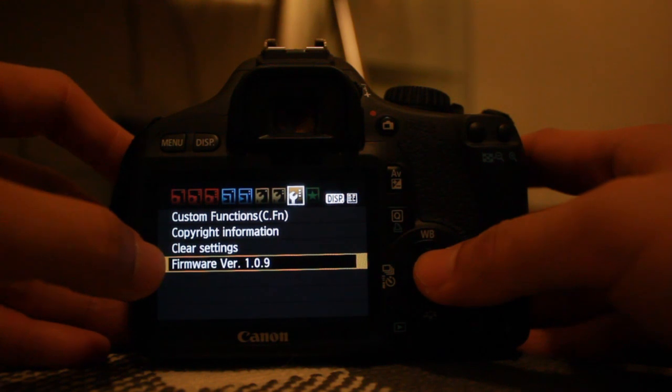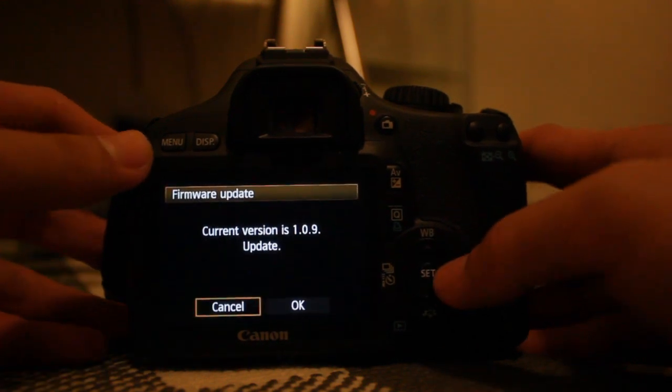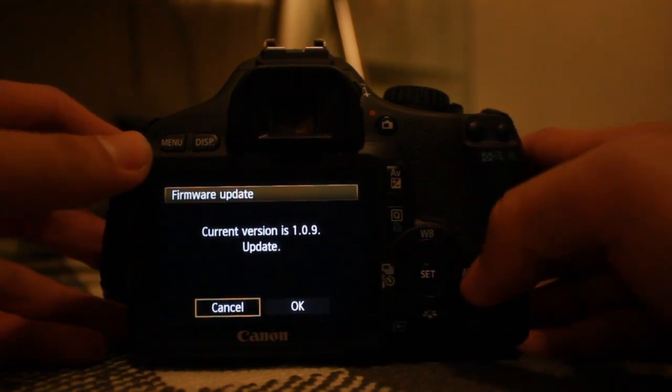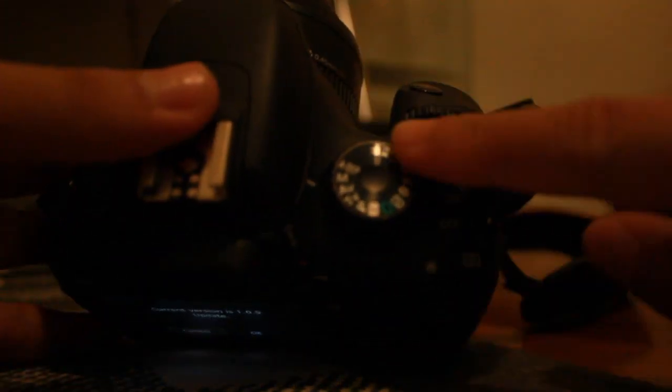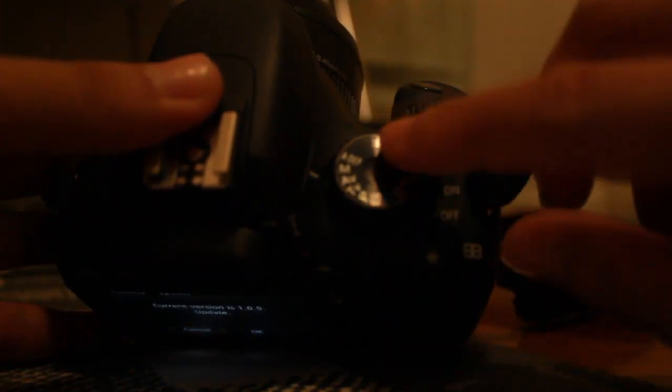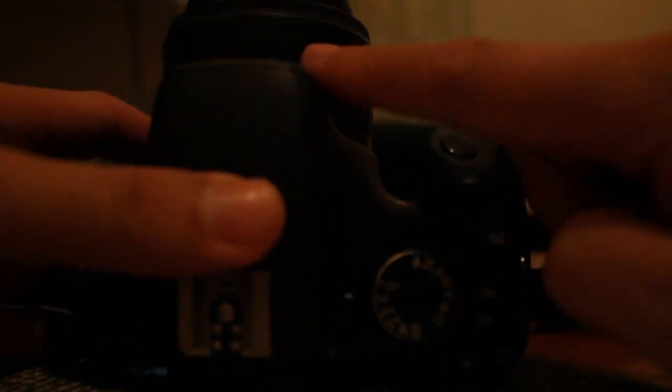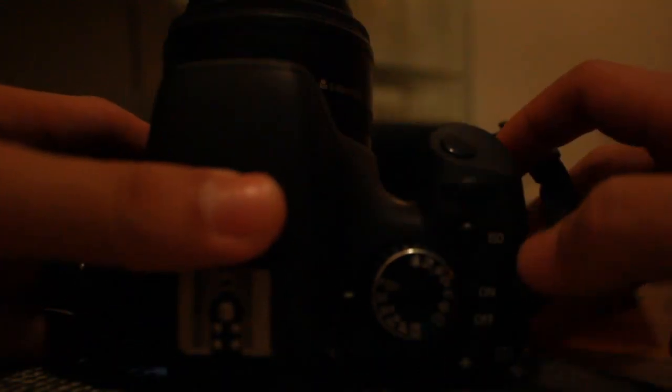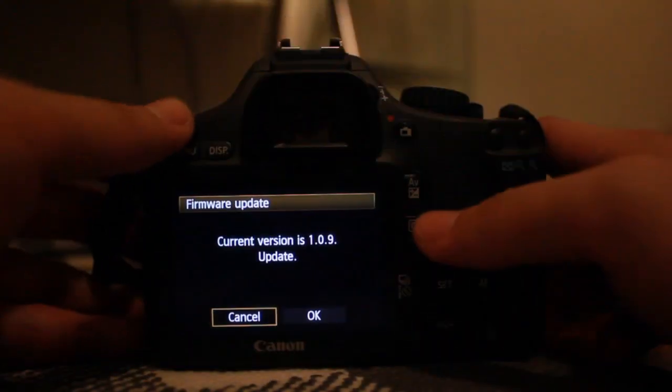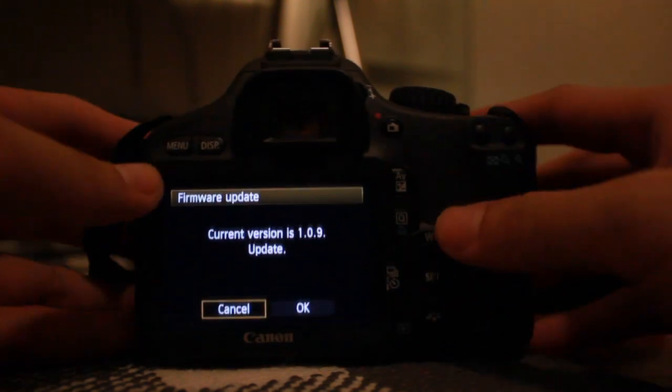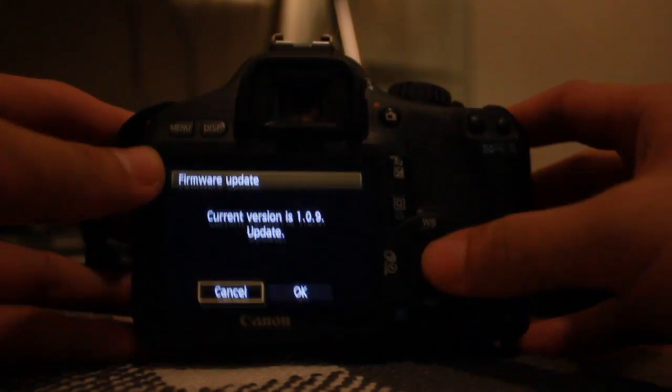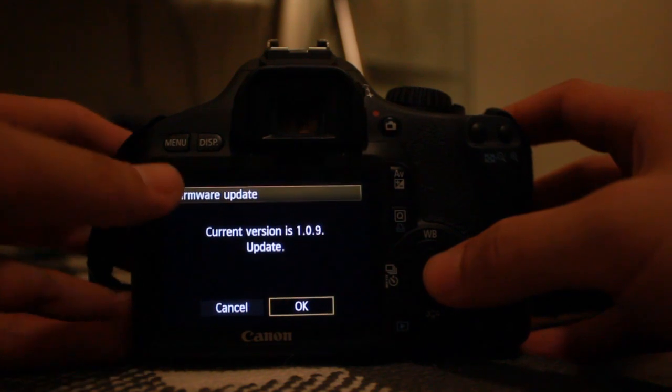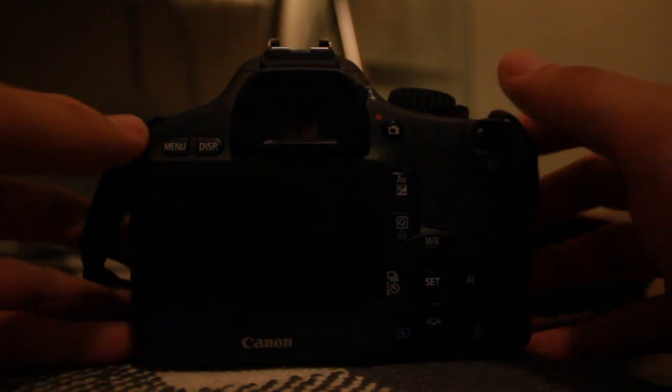One thing not to forget is to set the top button to either Manual or AV mode. Also, make sure to have a lens on your camera because it won't install without one. Press OK and it will install.